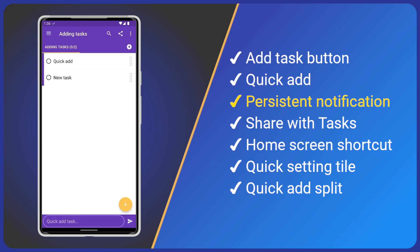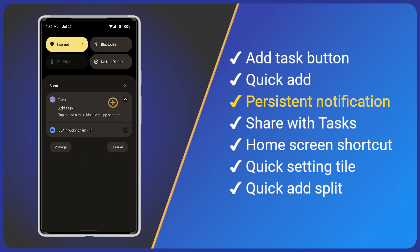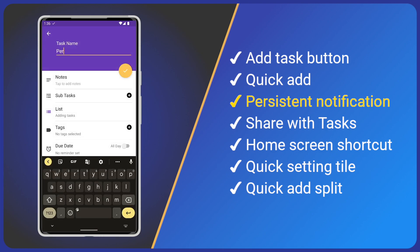By default, tasks will display a persistent notification. This means that you don't need to open tasks to add a task. Simply drag down the notification tray and tap add task. Then, give it a name and save just like before.